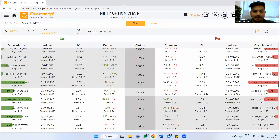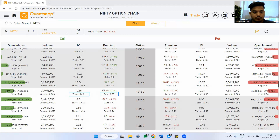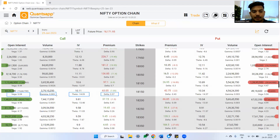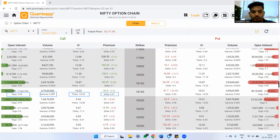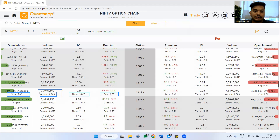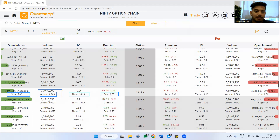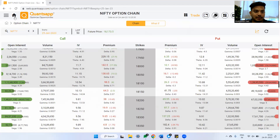I have selected Nifty, and here you will see all the greeks which are delta, theta, vega, and gamma. Four option greeks are plotted here. Delta, theta, and vega are first-order greeks, but gamma is a higher-order — it is the second-order derivative. I will tell you what gamma does and how it works exactly.